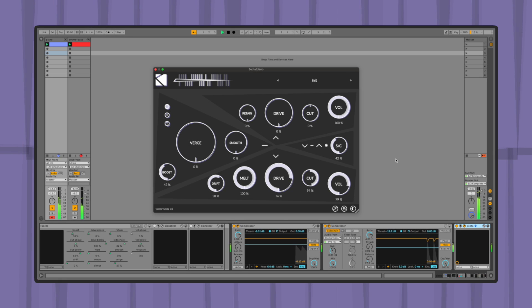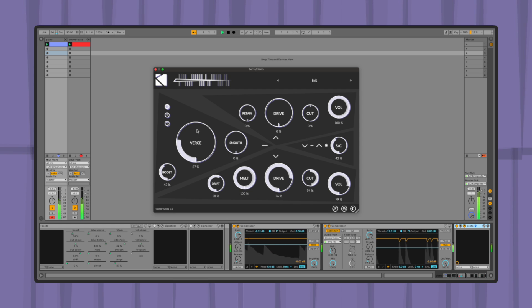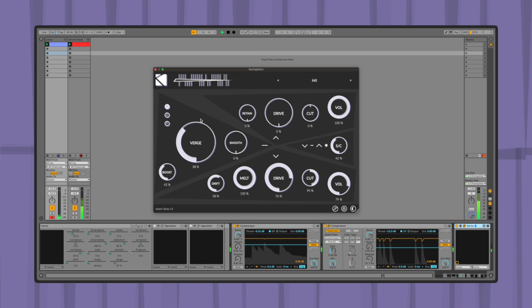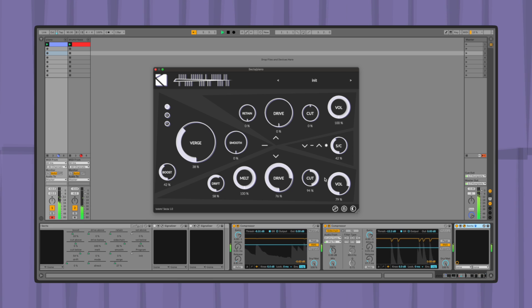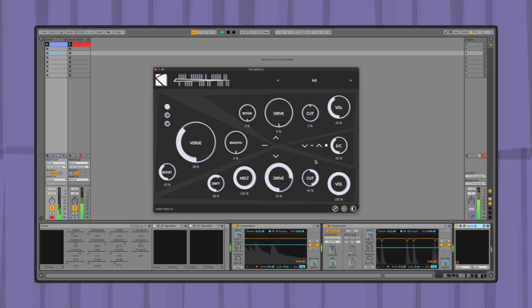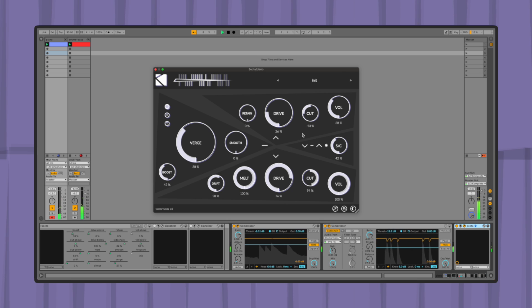Secta is a sound design tool which instantly grants new textural definition of any audio. It can be used to simulate tape degradation, to act as a responsive gate colorizer, or even as a dynamic crossover filter and distortion. Different sound sources can easily lead to drastically different results, whether acoustic or synthetic, tonal or percussive.